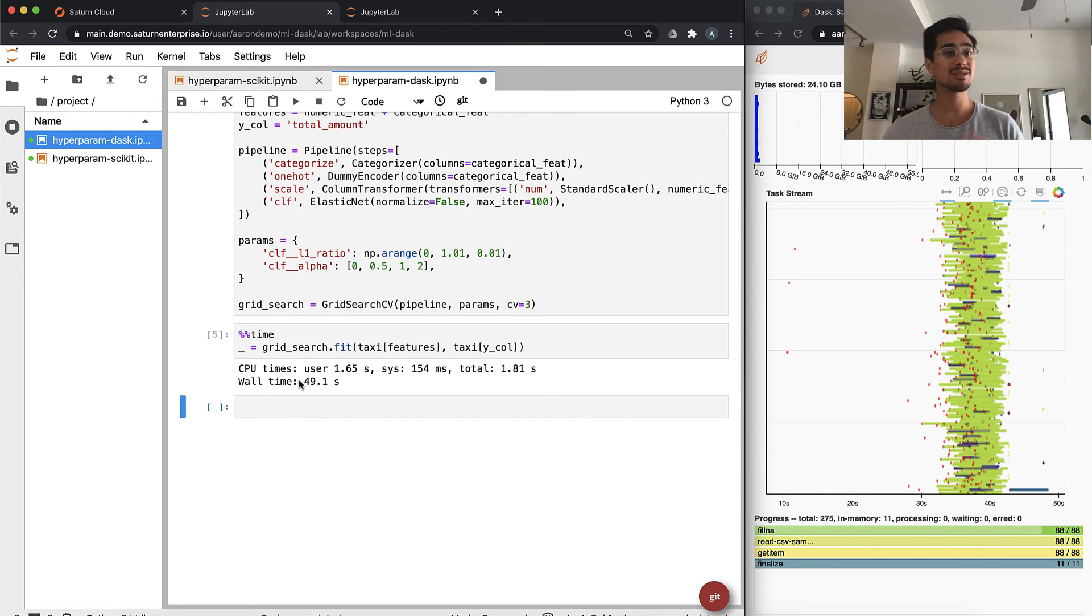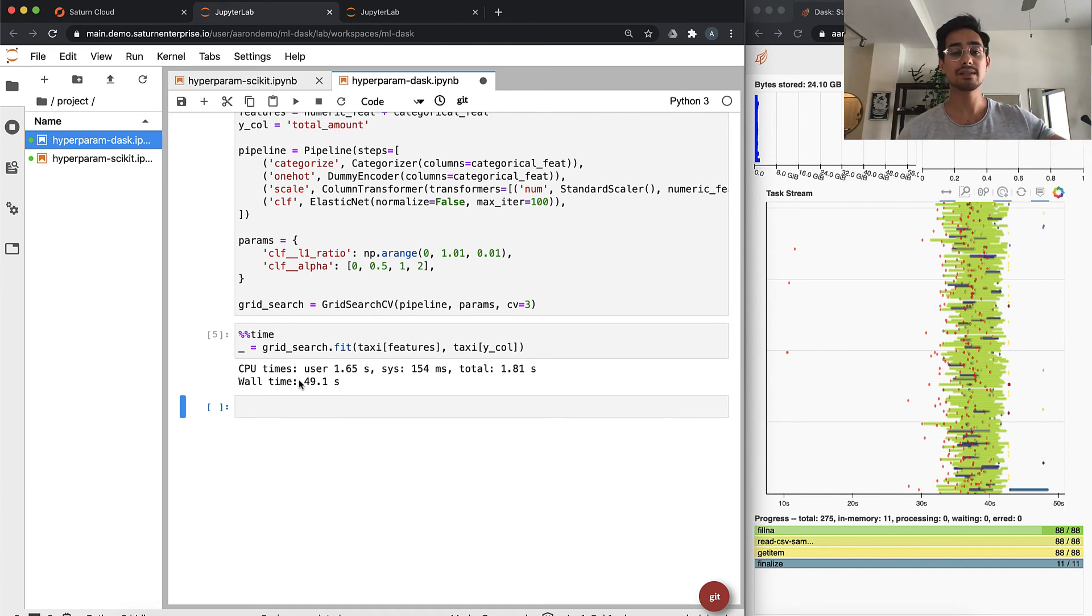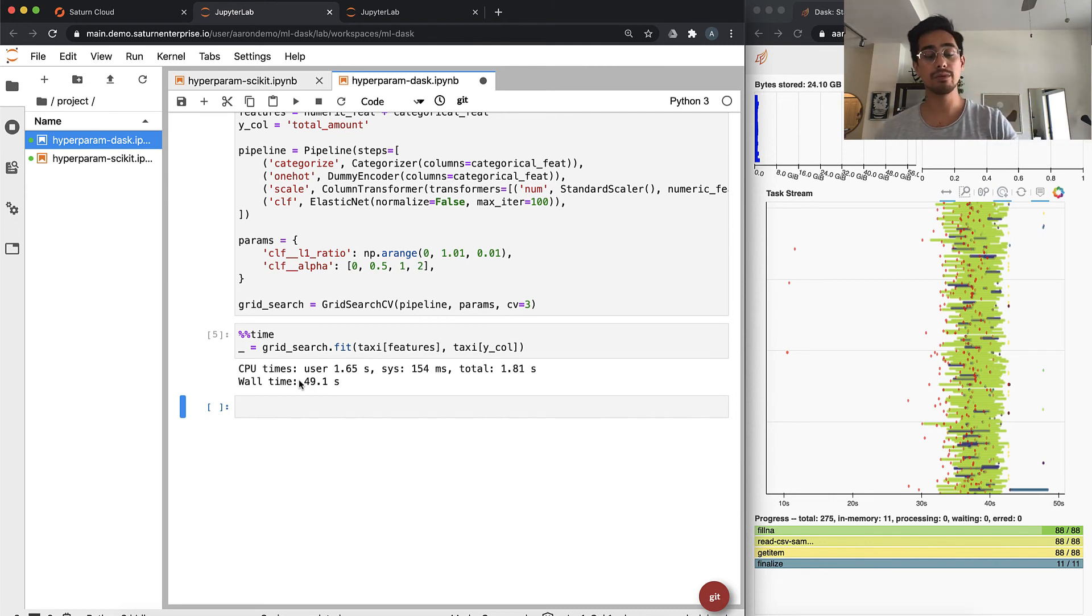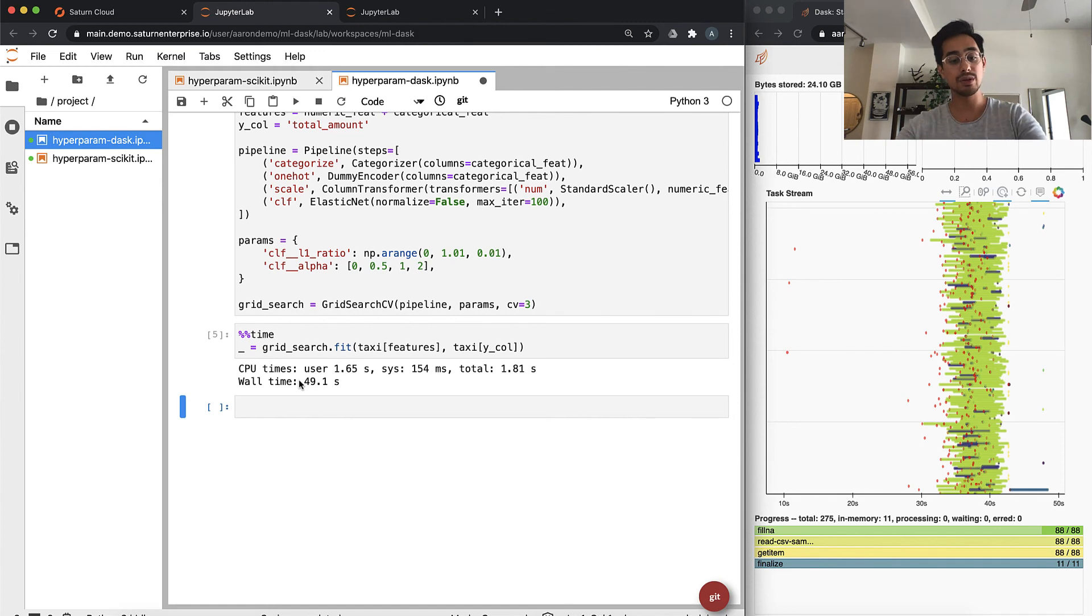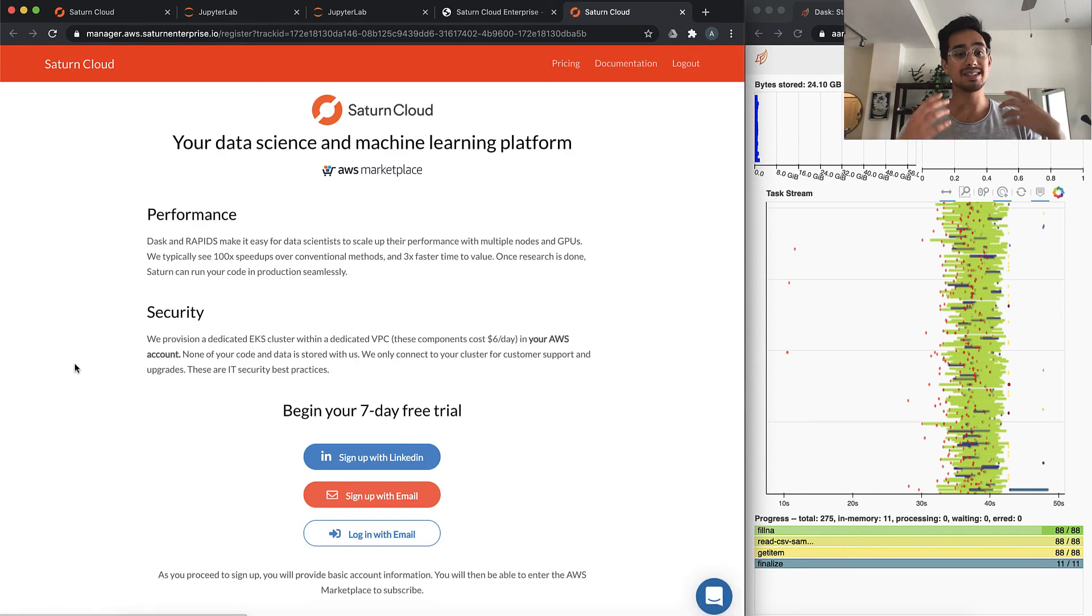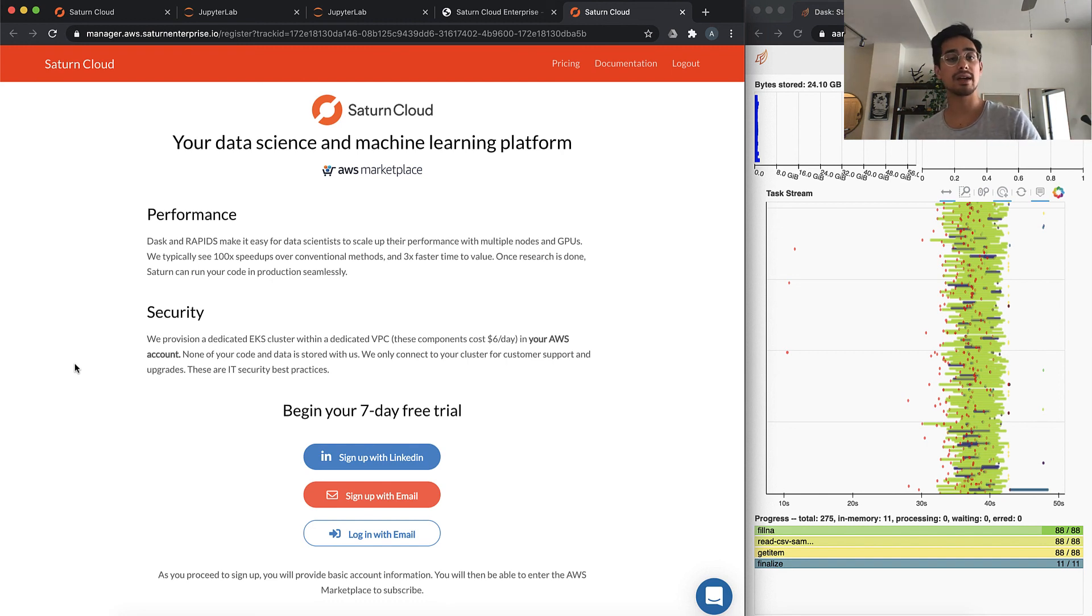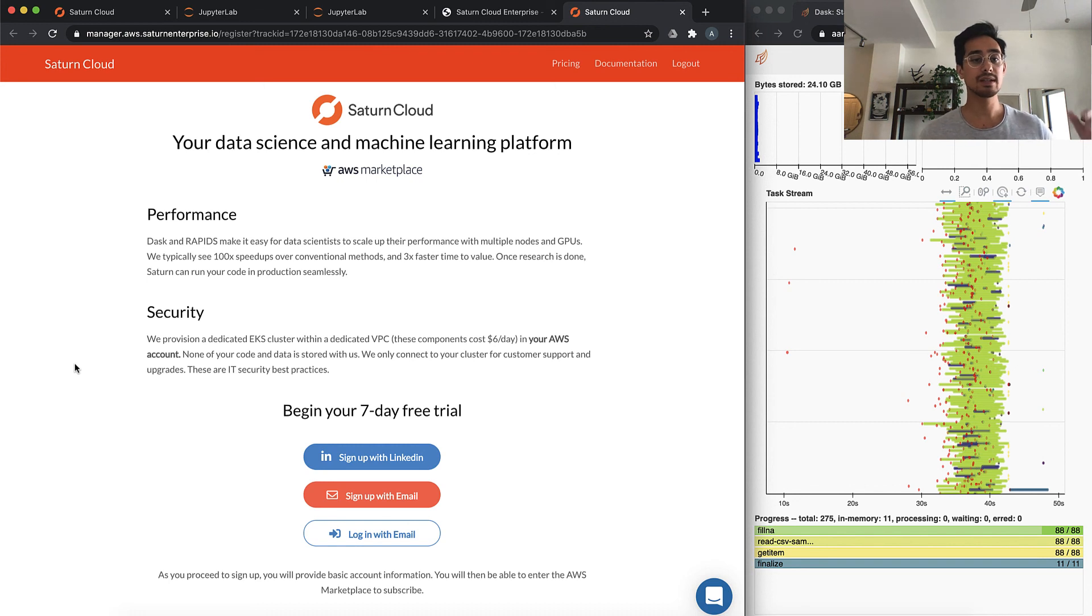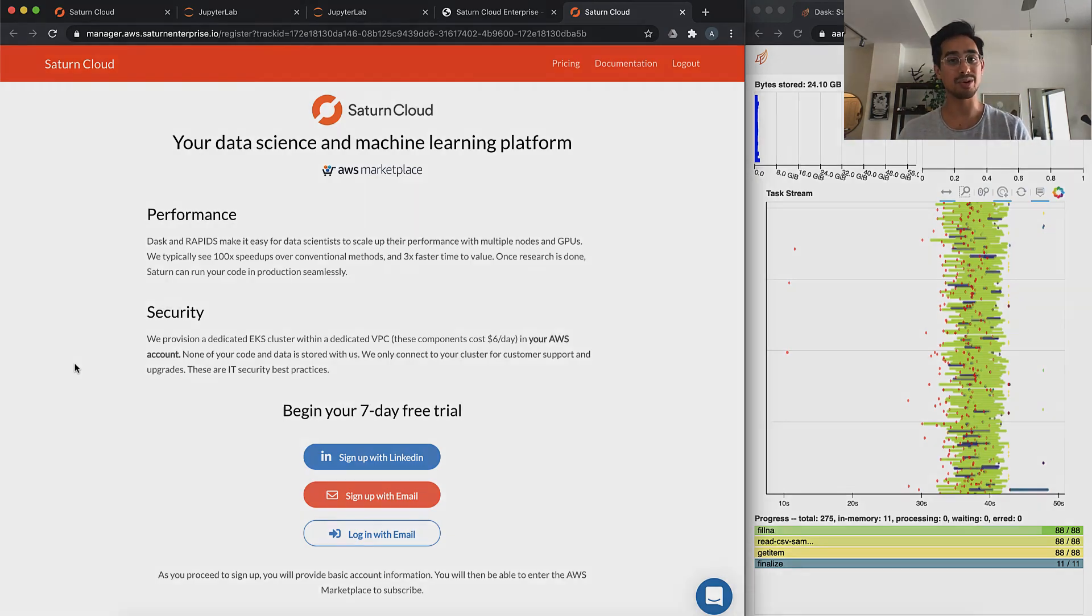If you want to check out the code, we have the code for these examples on GitHub. If you want to check out Saturn Cloud, you can just go to SaturnCloud.io and click this Try Saturn Cloud button. We're offering a seven-day free trial right now where all of your data lives inside of your AWS account. Saturn Cloud gets installed inside of your AWS. You can try us free for seven days and then tell us what you think. Thanks again for watching this video and stay tuned. We're going to have a lot more for you.